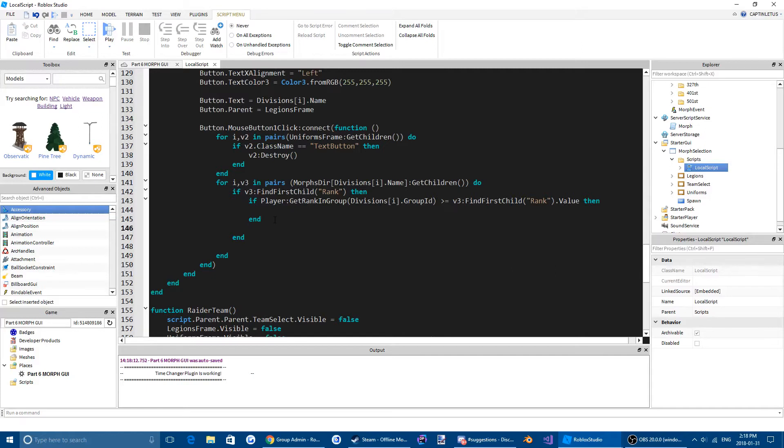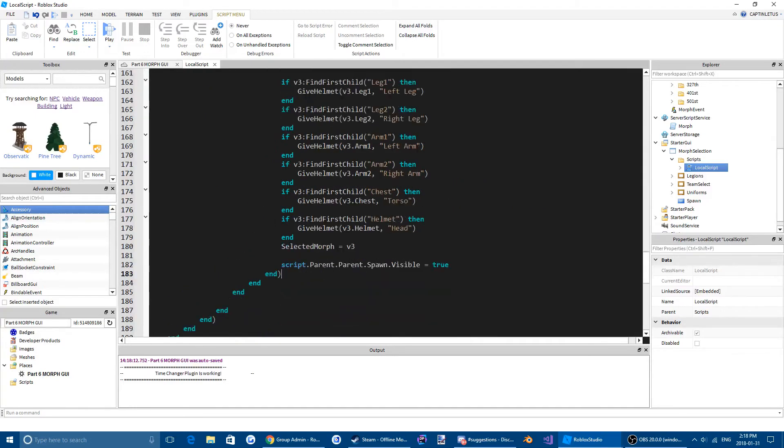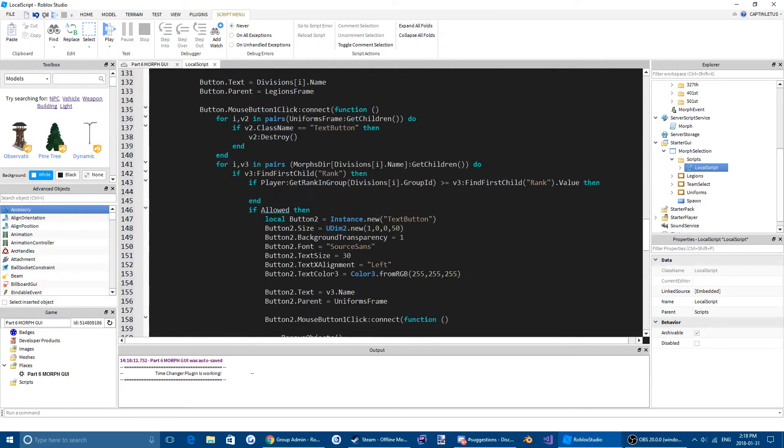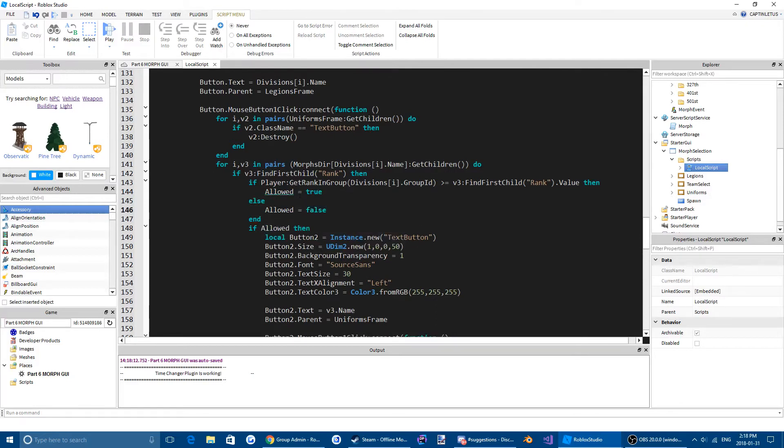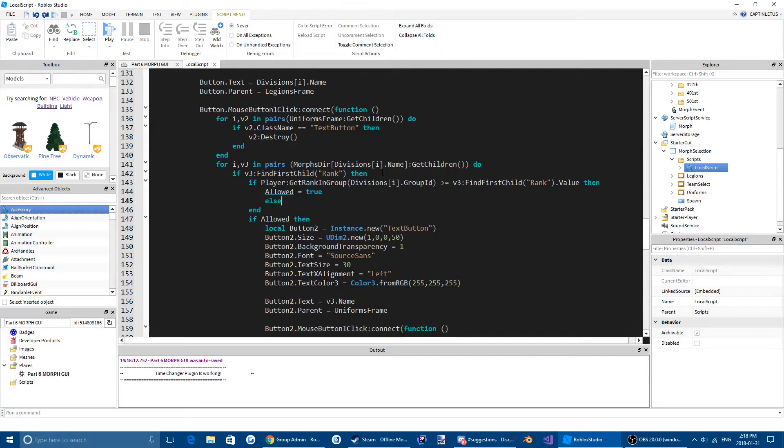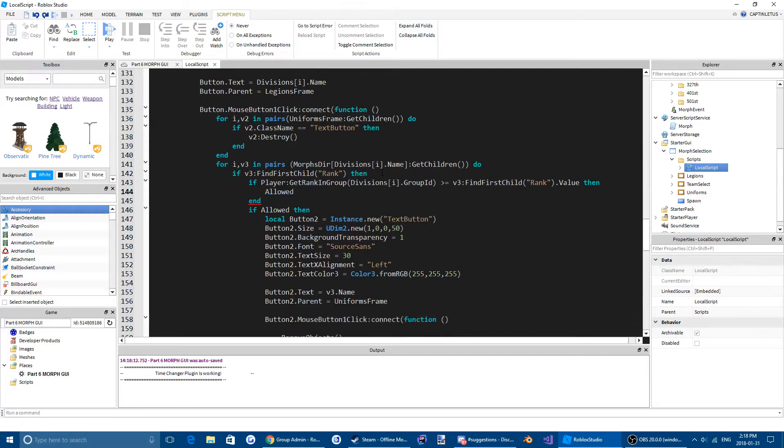Copy all that, put it after this. Do if allowed then. We're going to make a new variable called allowed. False.